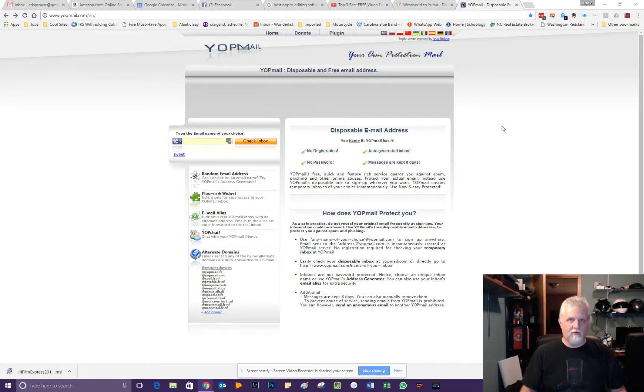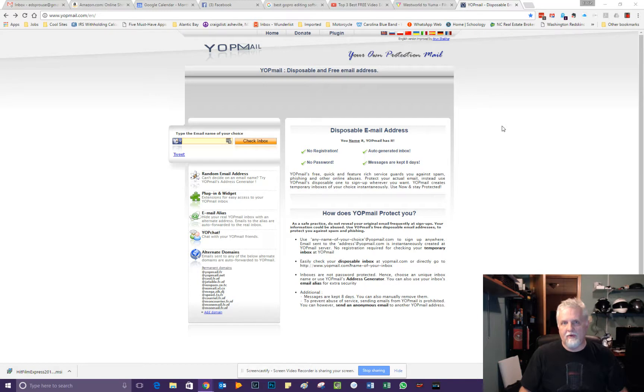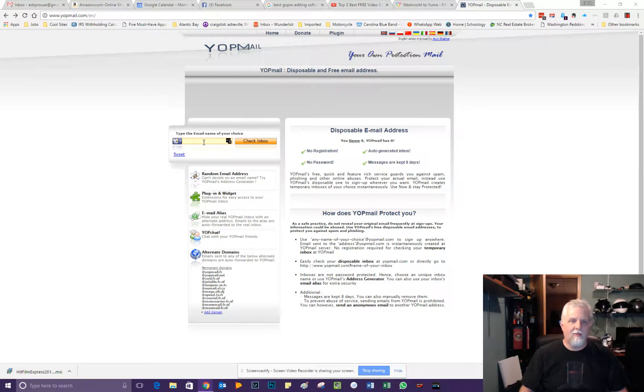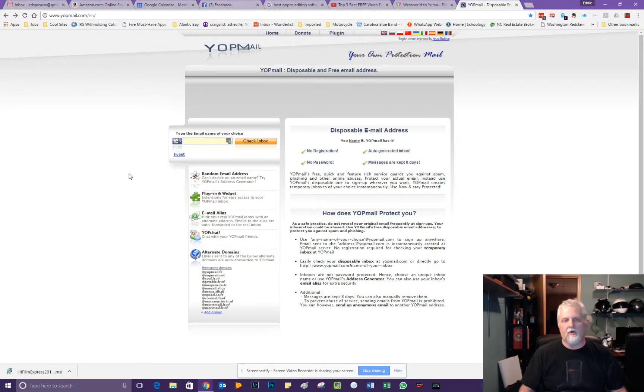you can just make up a Yopmail email address and you can do that on the developer's website, then come to Yopmail and put in that email address.